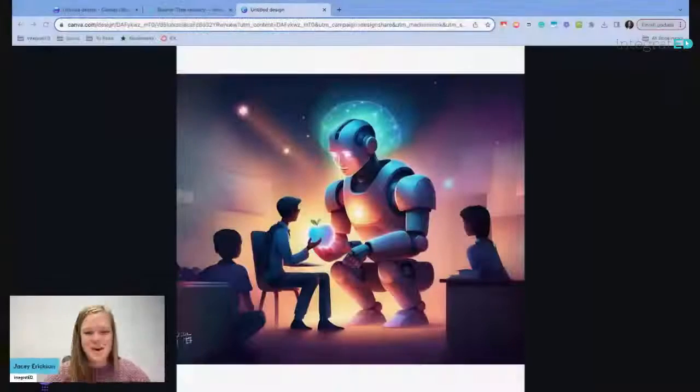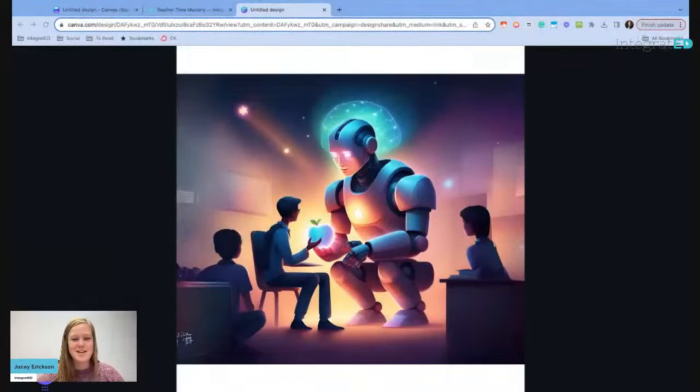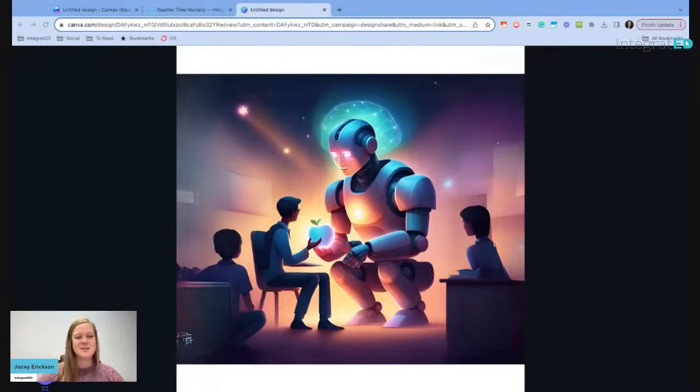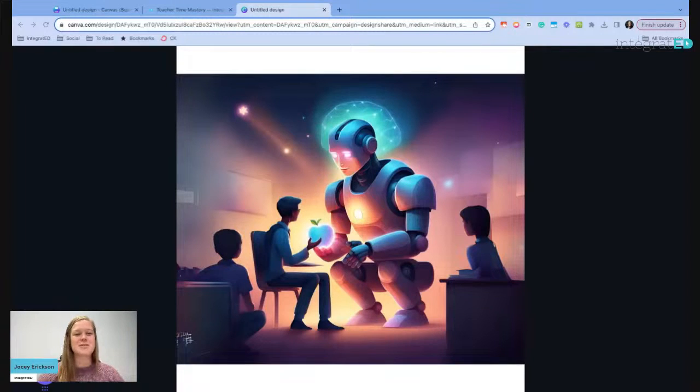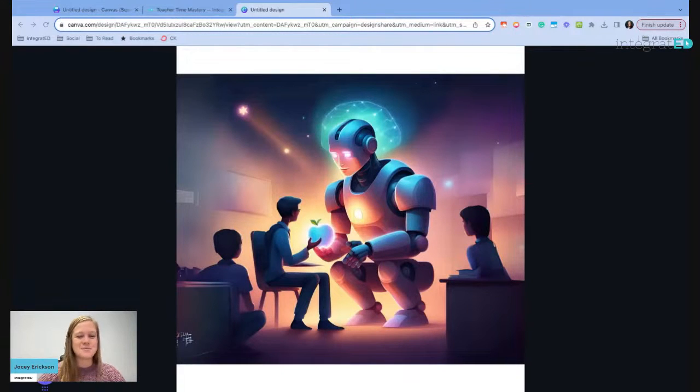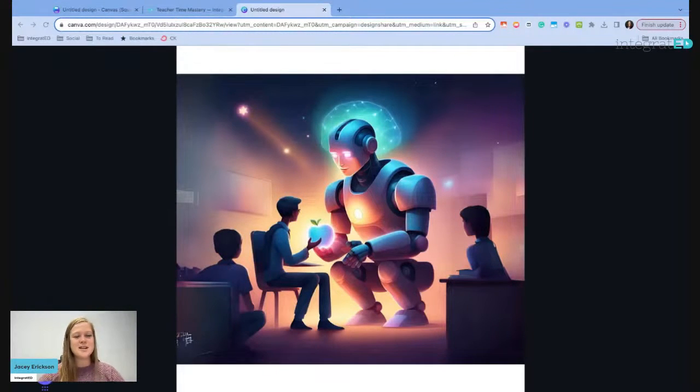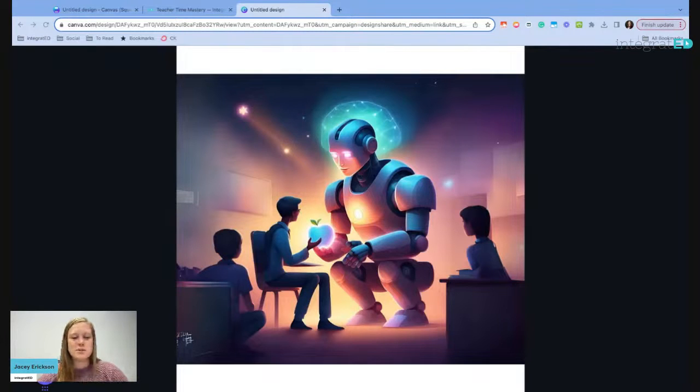Hello, it is Jaycee with IntegratED, and I've been getting a lot of questions on how I created this specific image. So I'm just going to share that with you. It's free to create an image like this, and I'm going to show you which tool we use to create this.